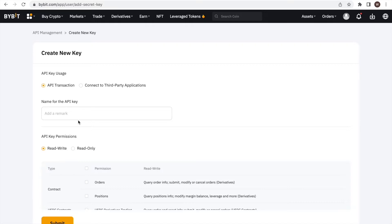API transaction should be pre-selected already and we leave it this way. Next, we have to give a name to the API key we are creating. You can choose whatever label you want for the API key. You may want to label it in a way that you know what the API key is used for. In this example, we name it Dr. Fee.